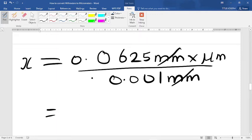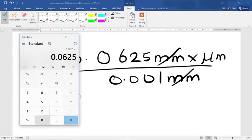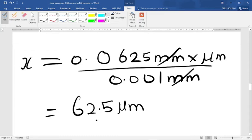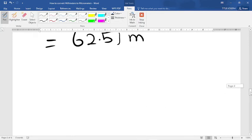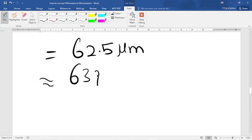So we have 0.0625 divided by 0.001. As you can see, we get 62.5 micrometers. If we approximate this, we have 63 micrometers.